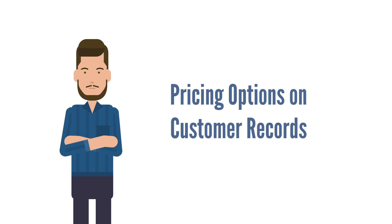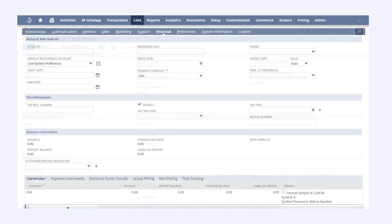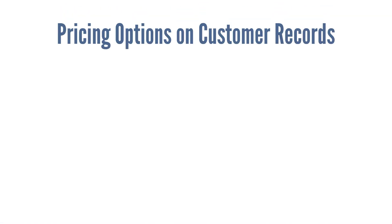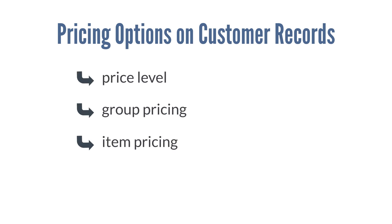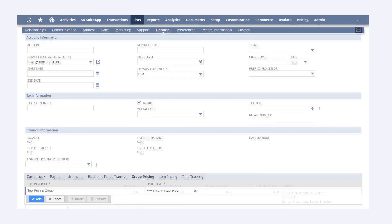Now we're ready to look at the pricing options available on customer records. These pricing options enable you to provide customer-specific pricing discounts. First, navigate to the desired customer record and click Edit, then select the Financial sub-tab. The three pricing options available are price level, group pricing, and item pricing. In the price level field, you can choose to have a specific price level always apply to this customer's orders — for example, if you have a deal with this customer that causes them to always get 15% off the base price, setting that price level directly on their customer record ensures they aren't mistakenly charged above the agreed-upon discount.